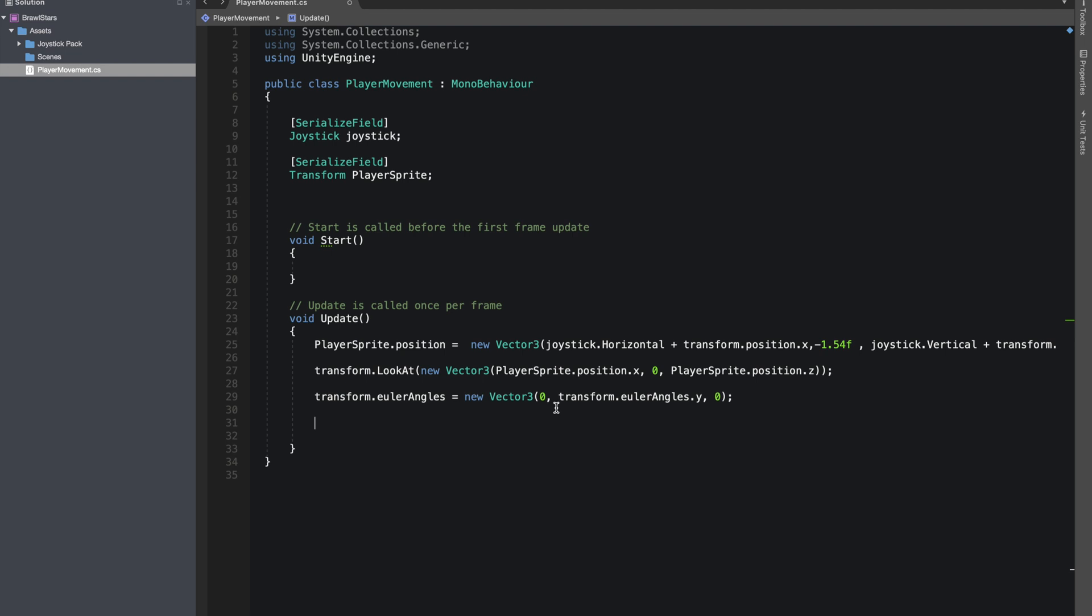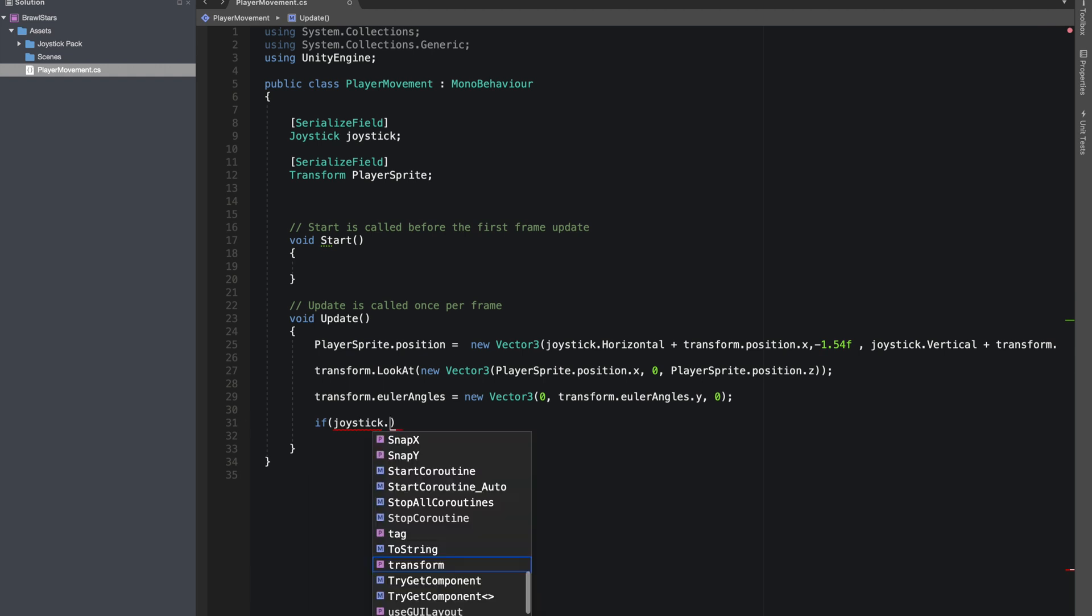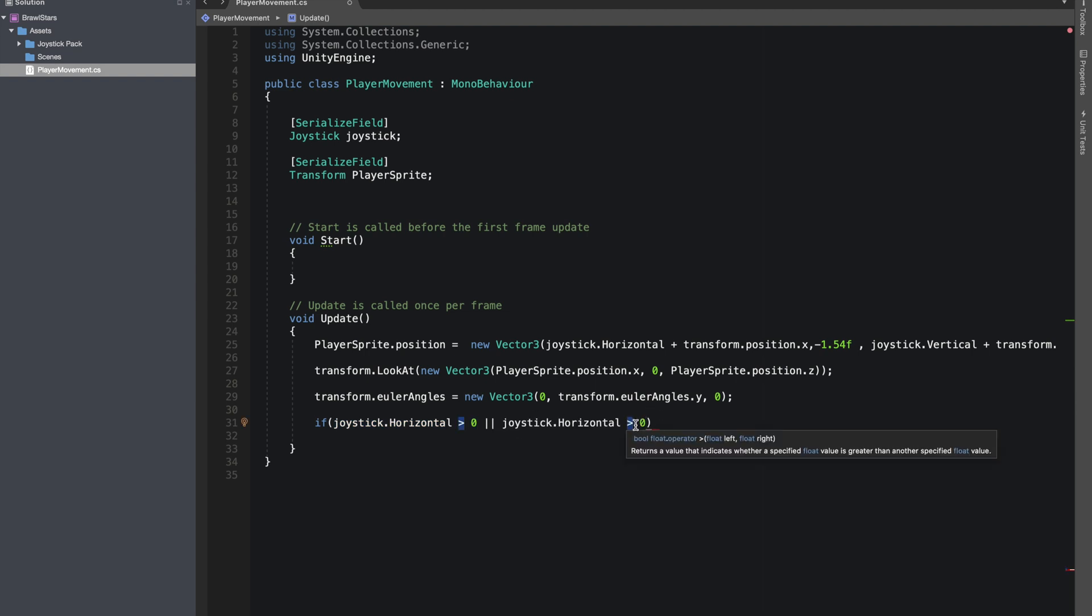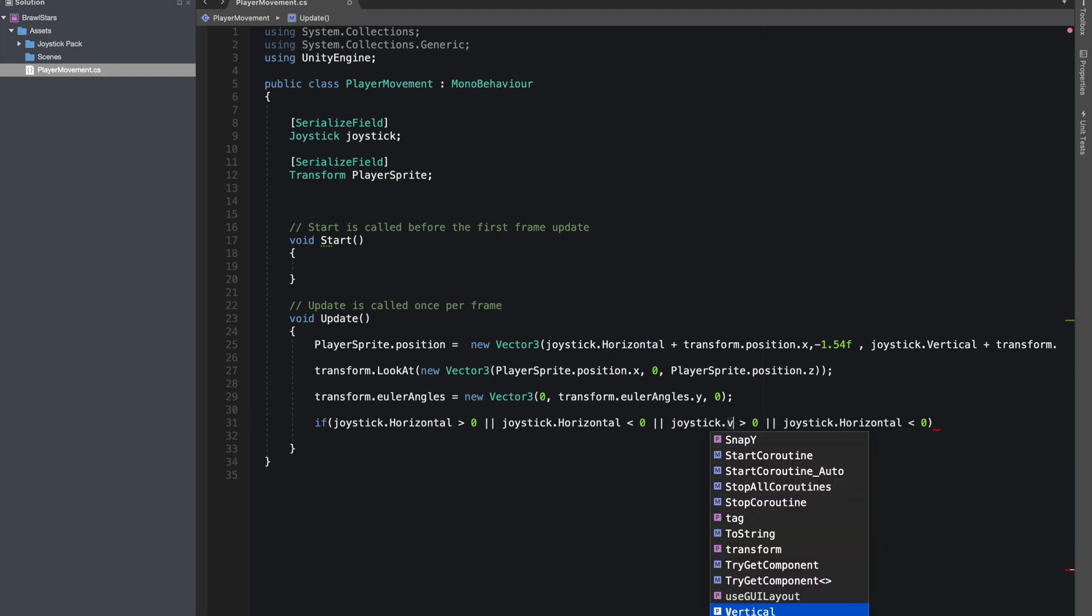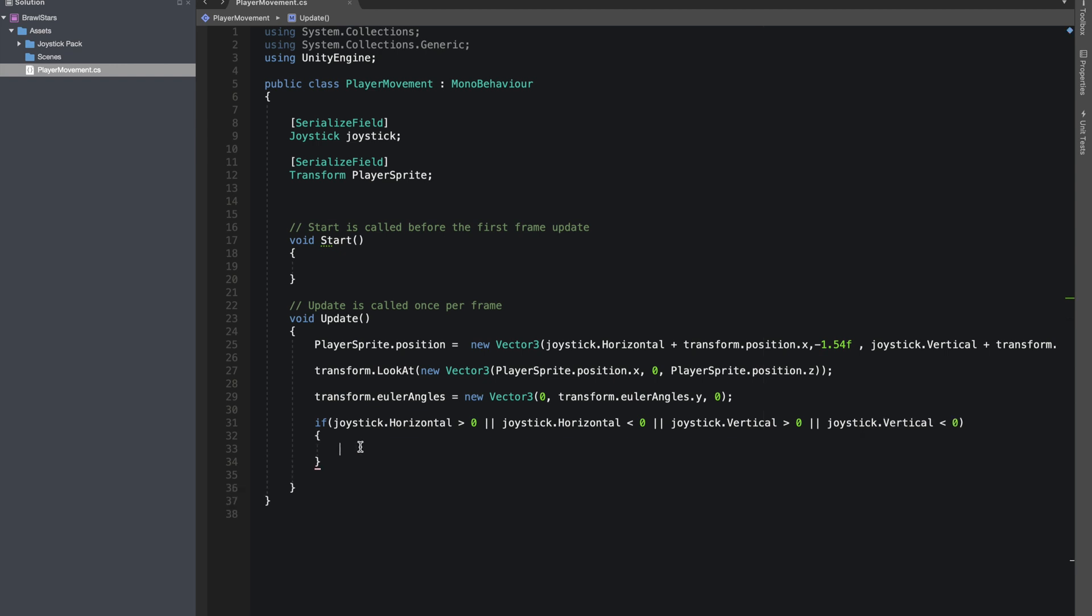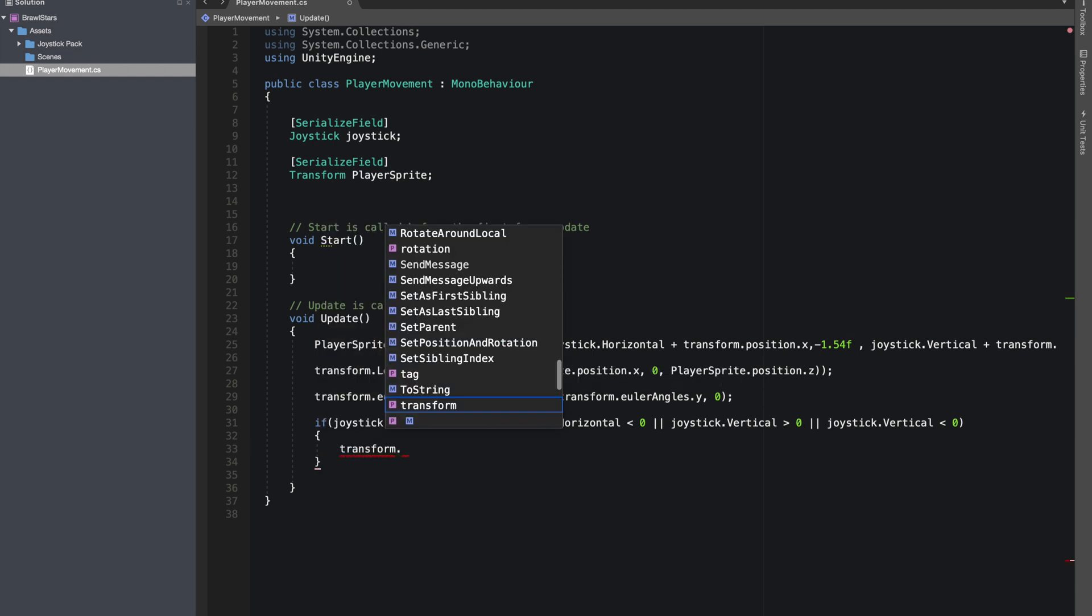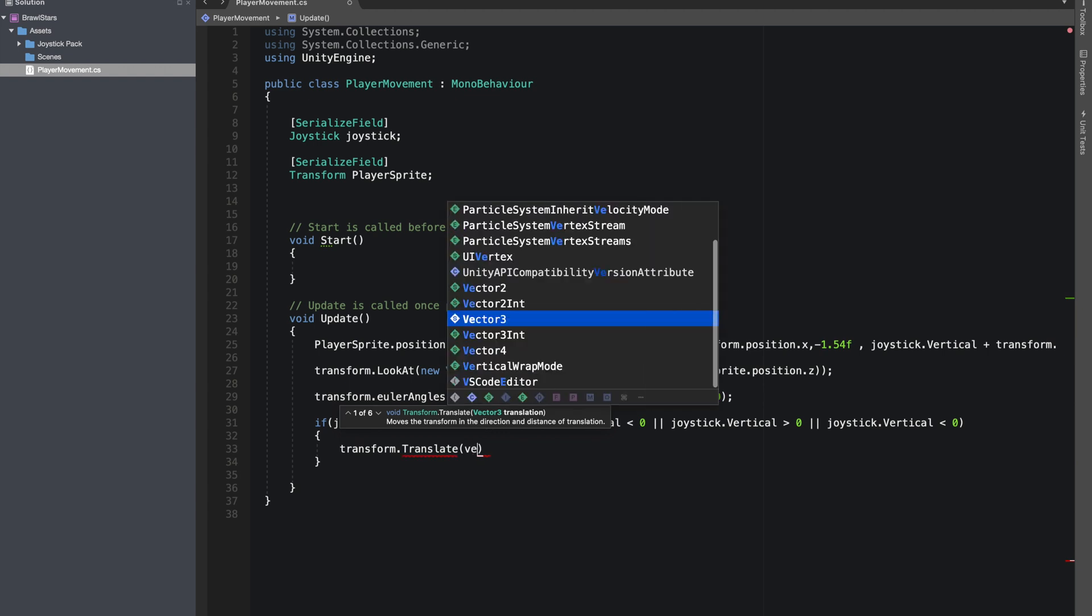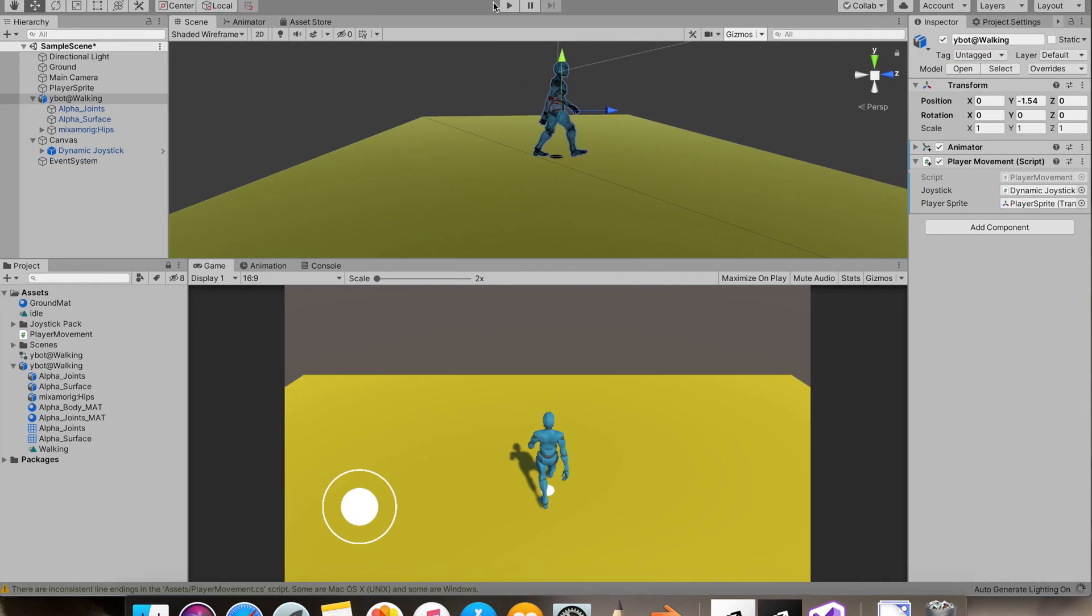Now to do so, we'll check if joystick dot horizontal is bigger than zero or it's less than zero. And we'll do the same thing for the vertical as well. So let's just change horizontal to vertical. If that's the case, then we'll move transform dot trans vector3 dot forward I guess. I'll just test quickly to see if everything is working.